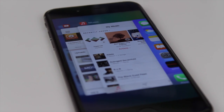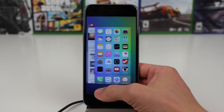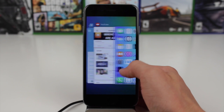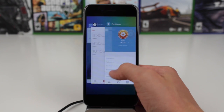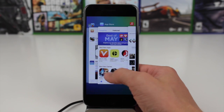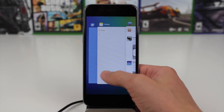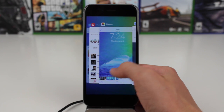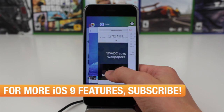However, the functionality is pretty much identical. You can swipe left and right to view all the apps that you've used recently, but there is yet to be a way to clear all apps at the same time.